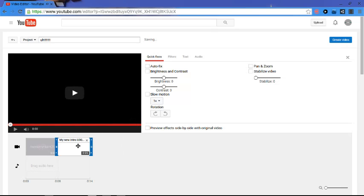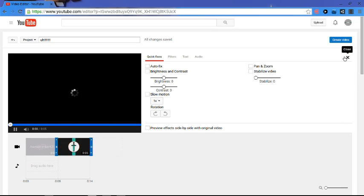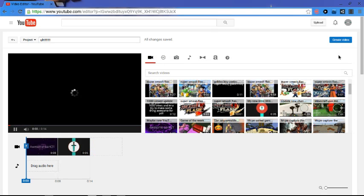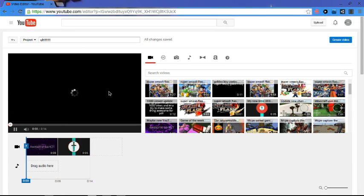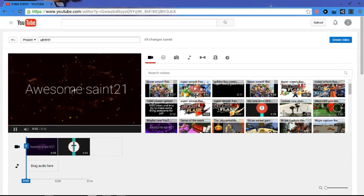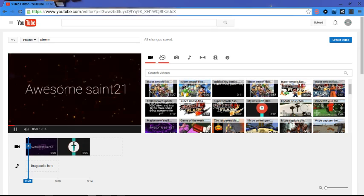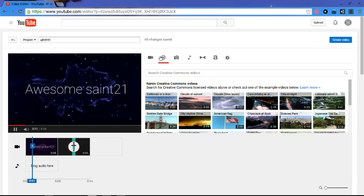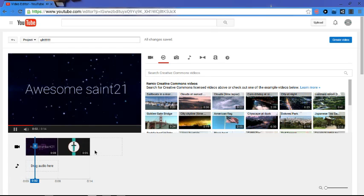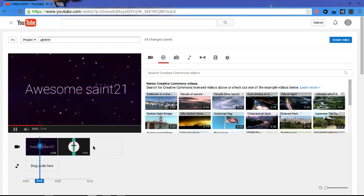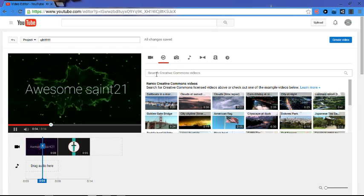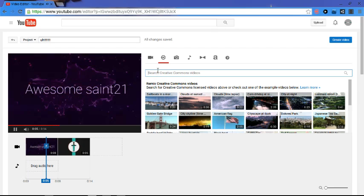You can drag another one down and do the same thing. Filters and all that. And then you got a total of 14 seconds.